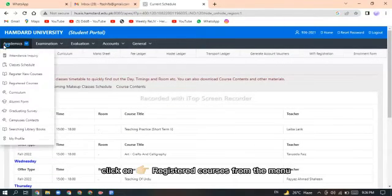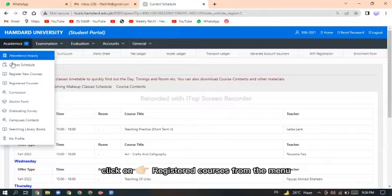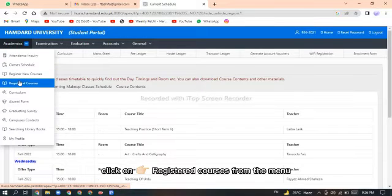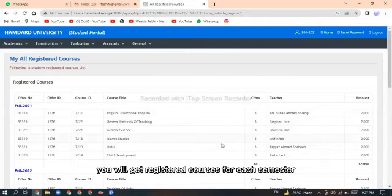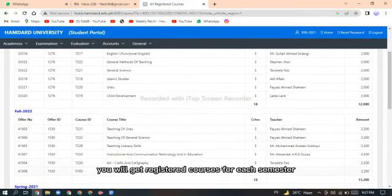Click on the registered courses from the menu. On this page you will get registered courses for each semester.